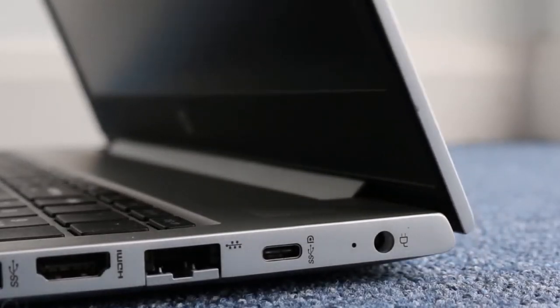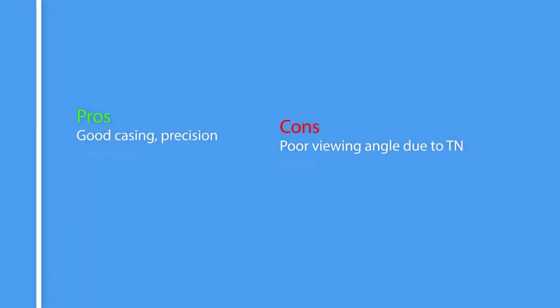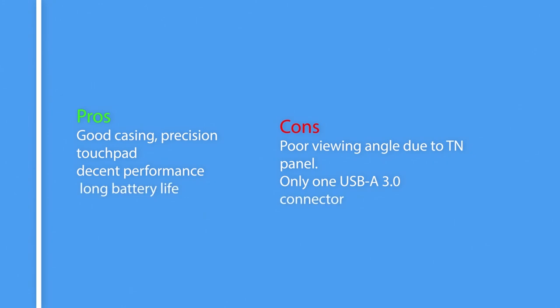So here are the pros and cons of HP Laptop ProBook 450 G4. Pros: Good casing, precision touchpad, decent performance, long battery life. Cons: Poor viewing angle due to TN panel, only one USB-A 3.0 connector.